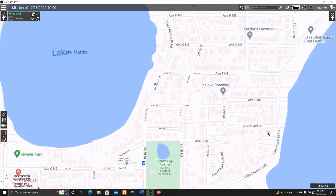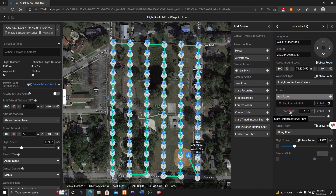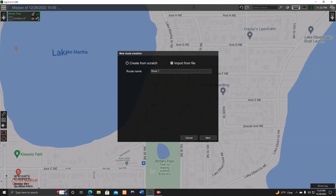After transferring your flight mission from the DJI RC, open up UGCS. It's a similar process to using DJI Flight Hub from my other video, but this time we're using UGCS. I'm very new to the software, so bear with me. Go up to Create Route and give it a name.